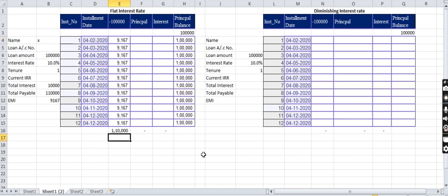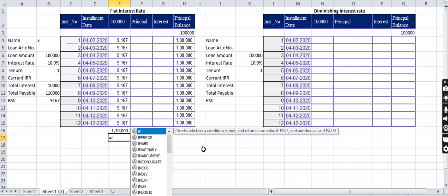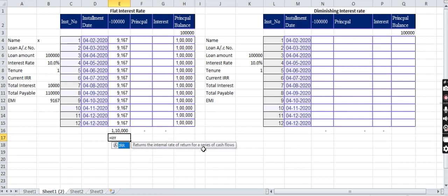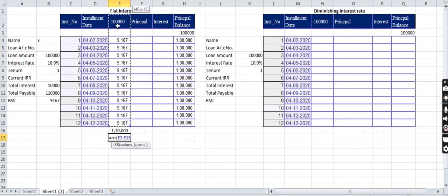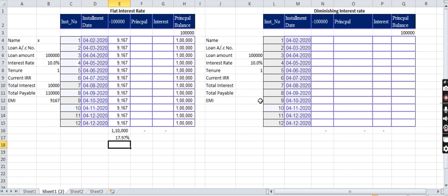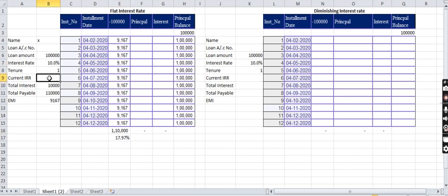So here they do the calculation with the concept of IRR. The formula should be equal to IRR. If you have any further doubts on IRR we will make another video. Right now I am putting a formula here. So the 10% interest rate loan they will charge you the IRR of 17.97%. Don't worry, the ultimate should be 10% only.